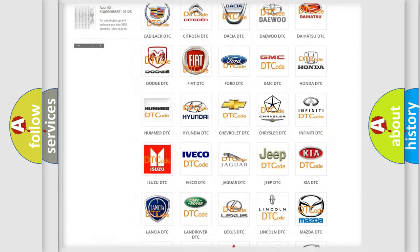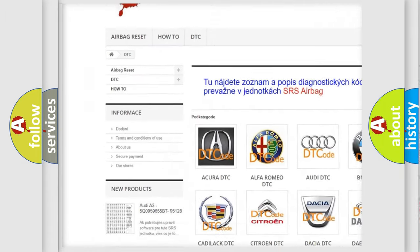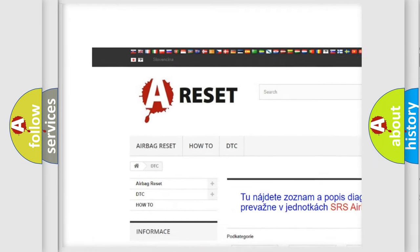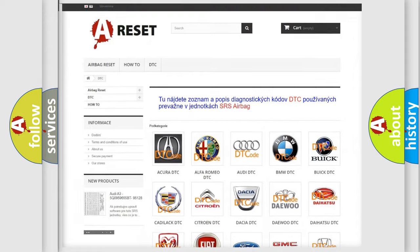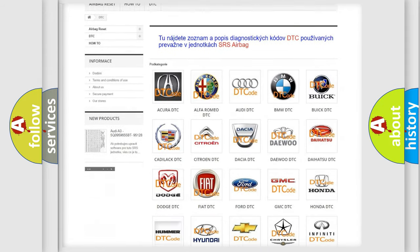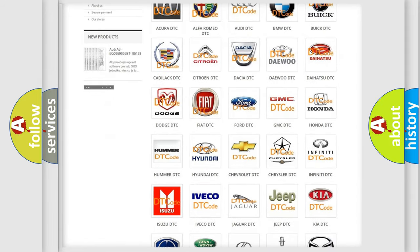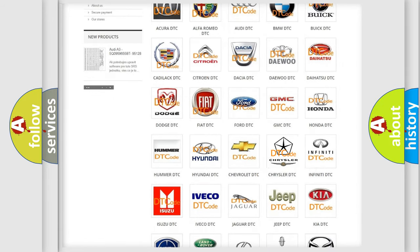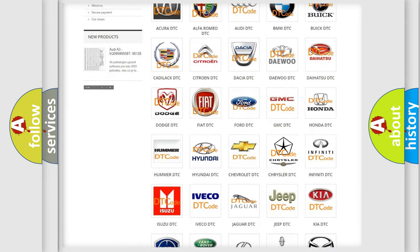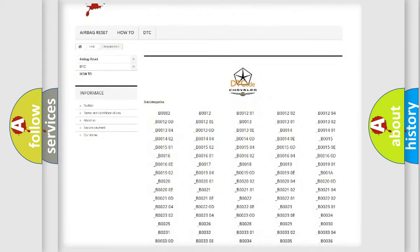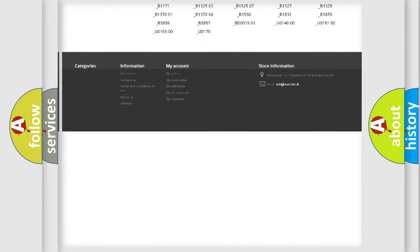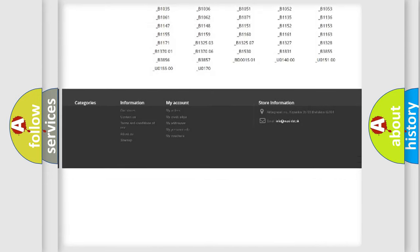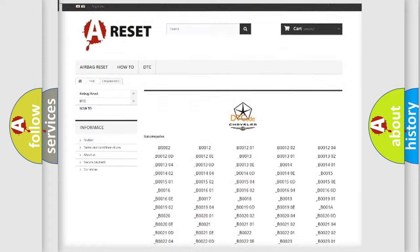Our website airbagreset.sk produces useful videos for you. You do not have to go through the OBD2 protocol anymore to know how to troubleshoot any car breakdown. You will find all the diagnostic codes that can be diagnosed in